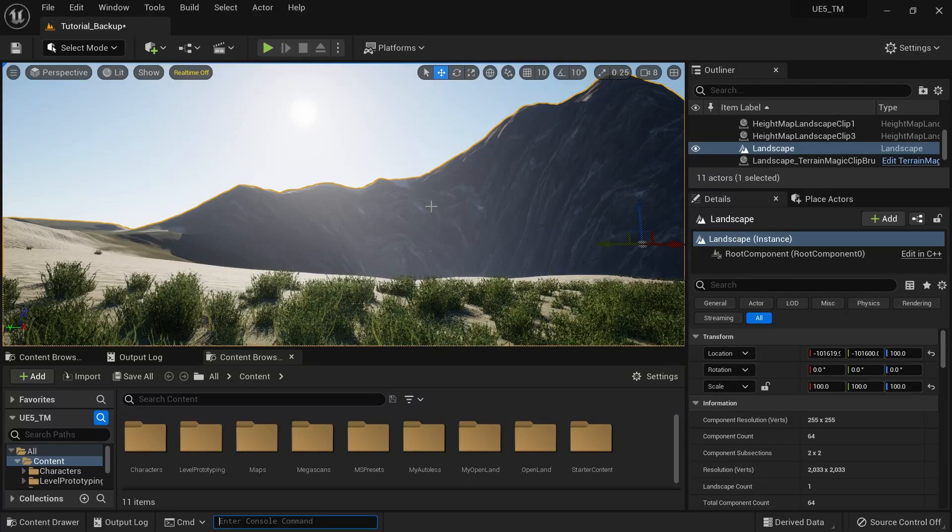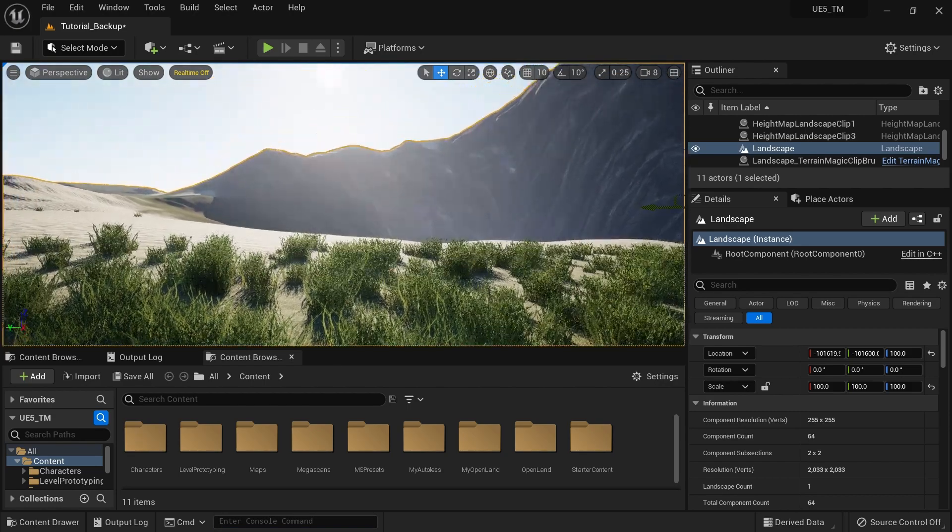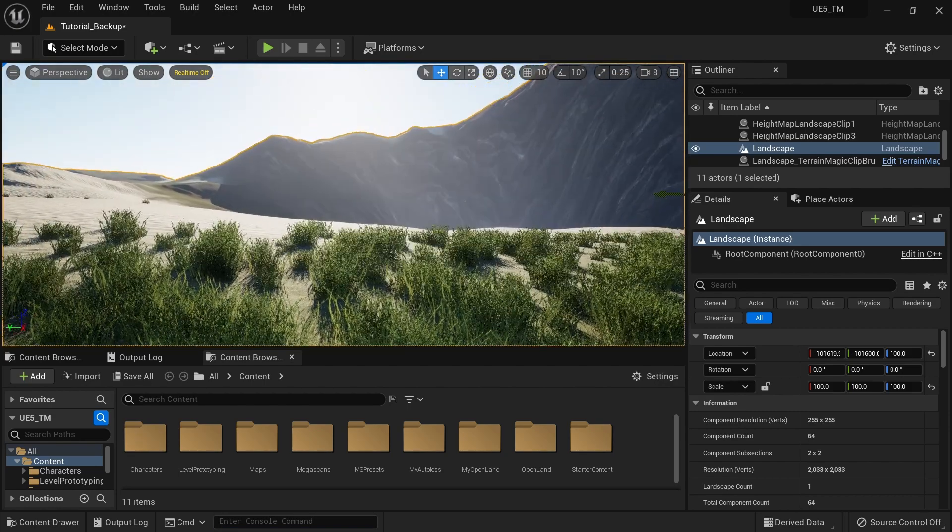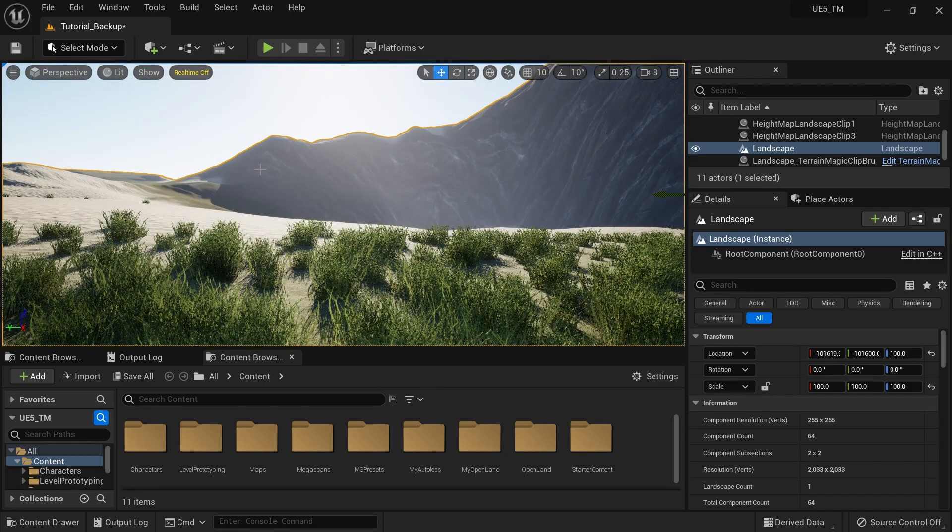Hi, welcome again. Today I'm really happy to introduce a new feature in Terrain Magic so you can access paint layer information from your blueprints.